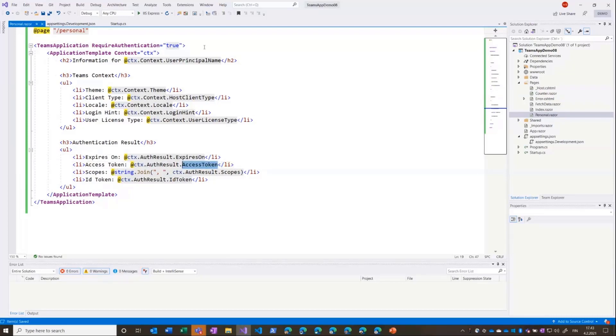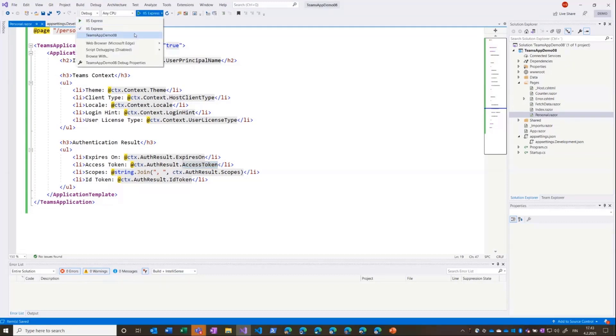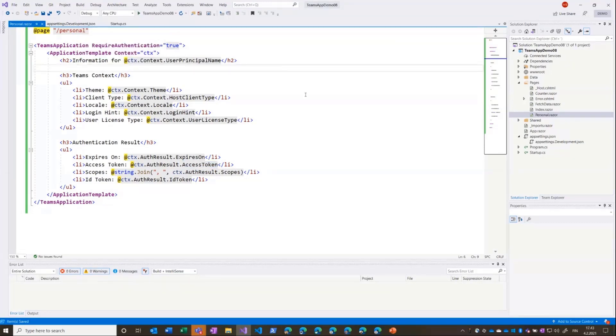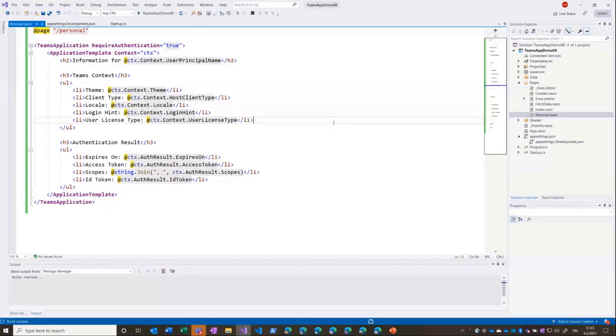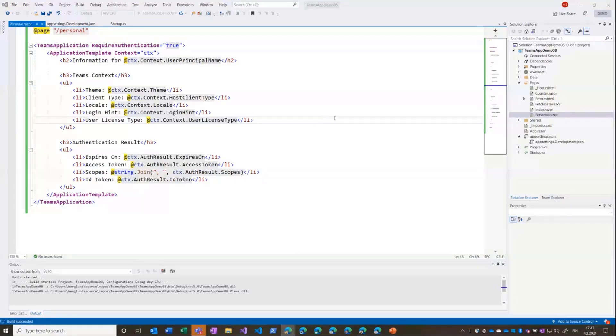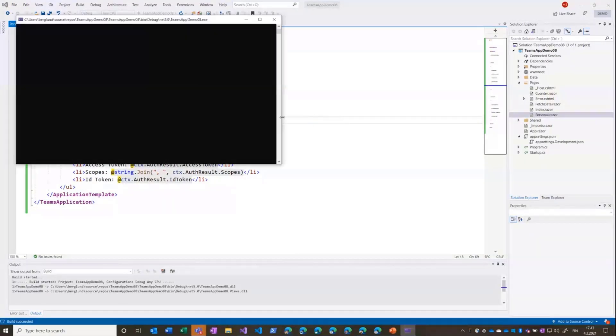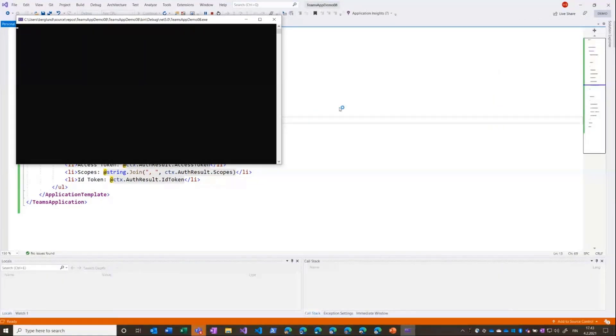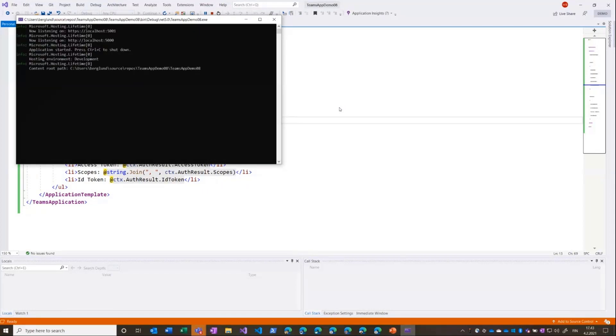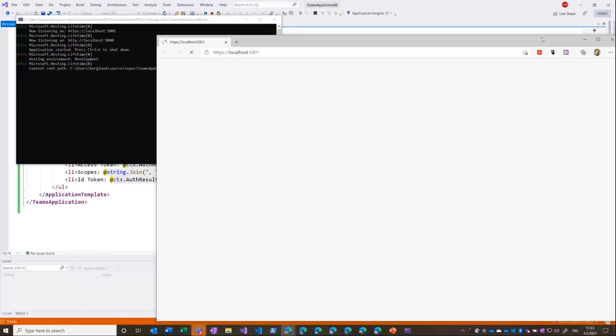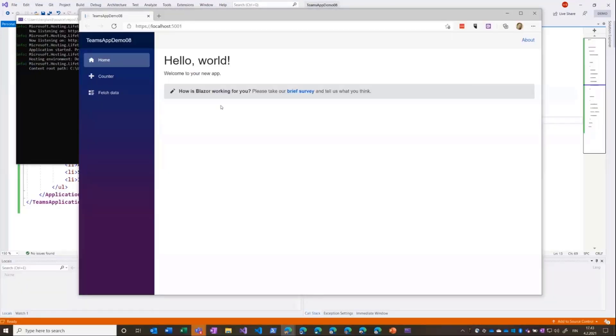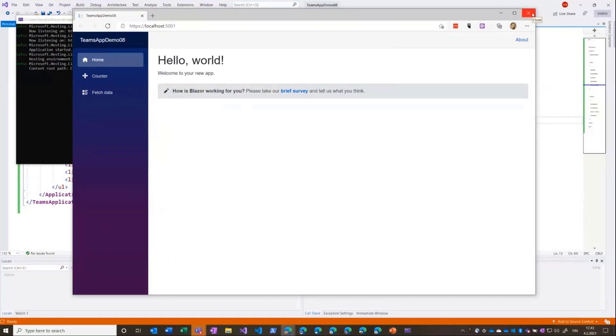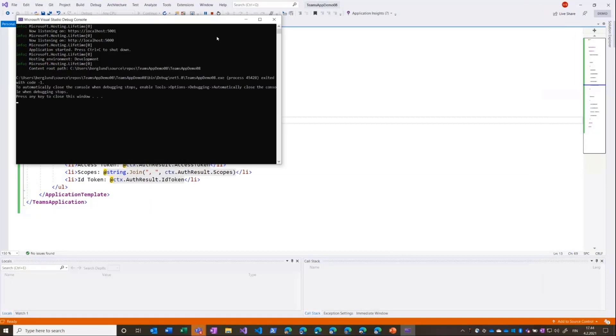Then I'll just switch over away from IE Express and then hit F5 to just try that it actually compiles and works. So the first time it takes a bit to compile the entire application. And here we have it - this is just the standard Blazor application and that's fine. But now it's compiled correctly.